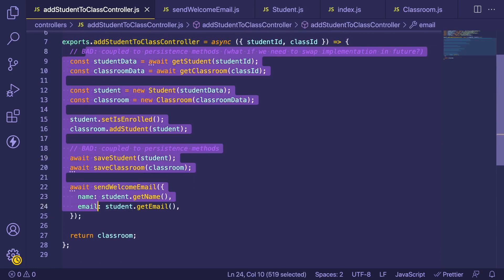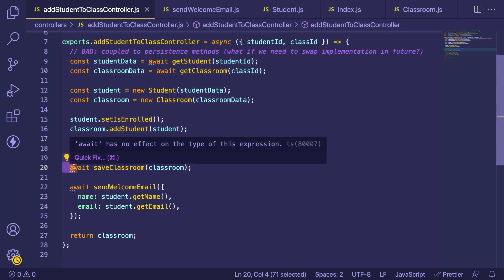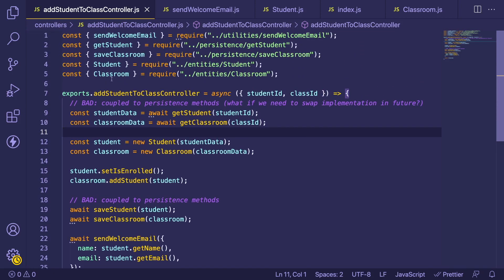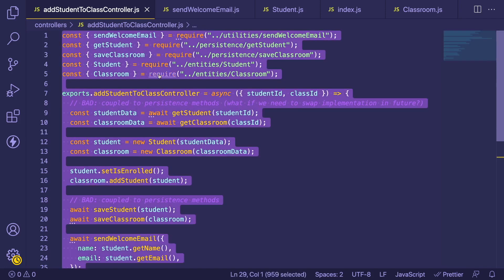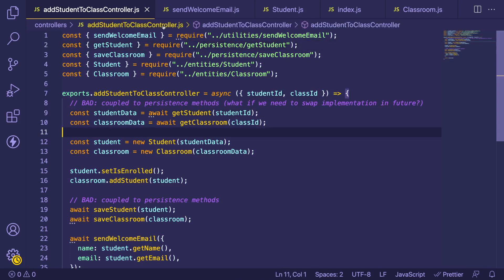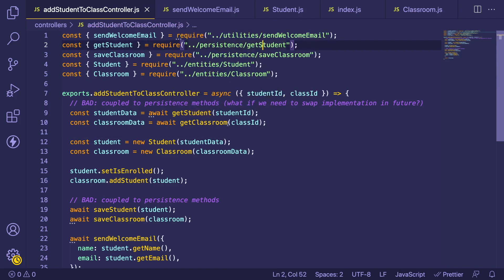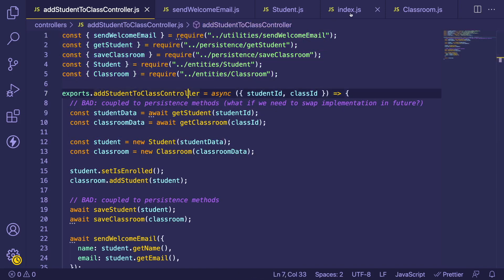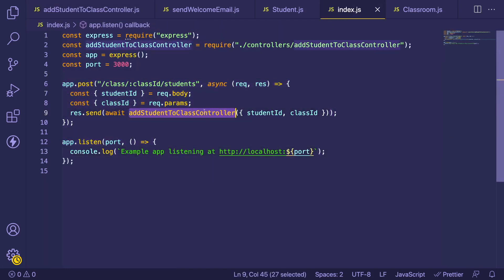Now let's talk about the more advanced concepts that dive into clean architecture. Imagine you're storing all student data in MongoDB, but you decide MongoDB isn't the right solution and want to switch to SQL. Right now, whenever you have a require statement, you're coupling this piece of code to that other piece of code. To reduce that coupling, you can use dependency inversion — instead of having the child component require its dependencies, you have the parent component pass in the dependencies that the controller needs.